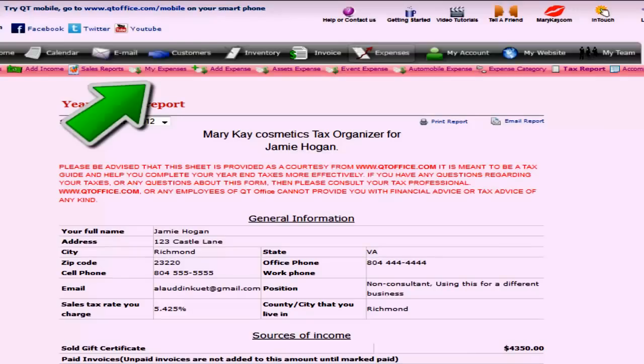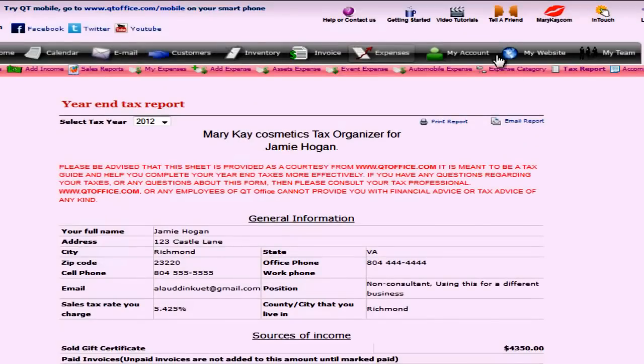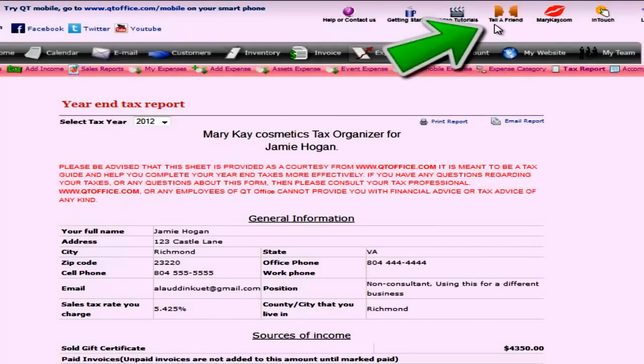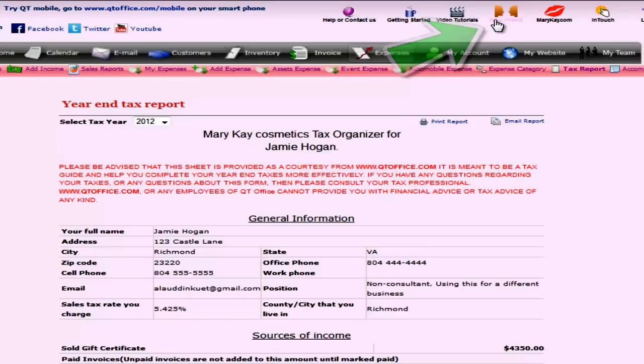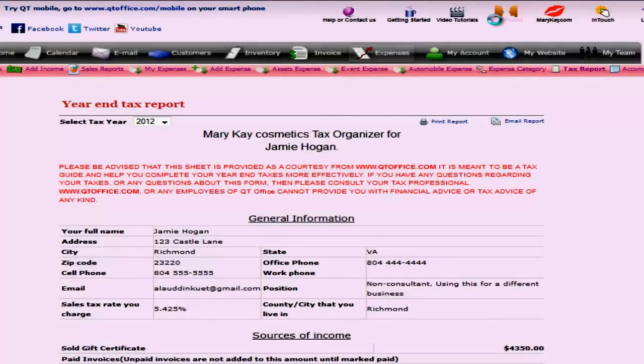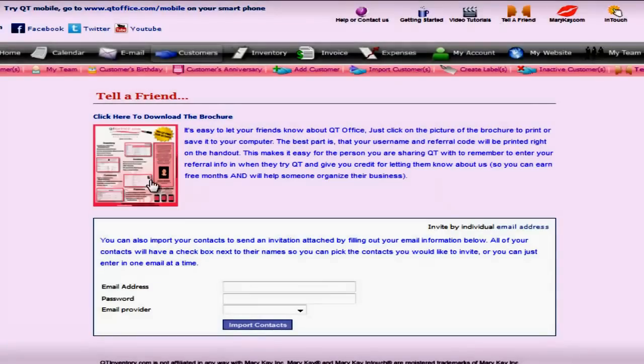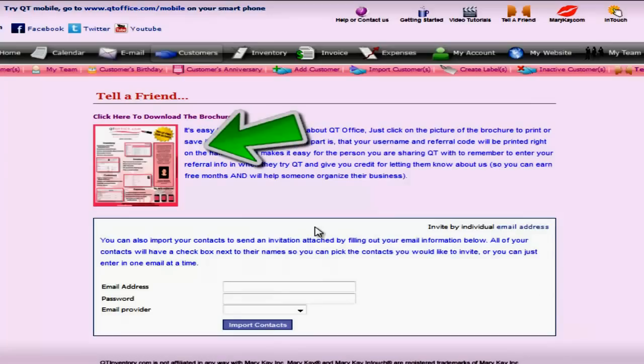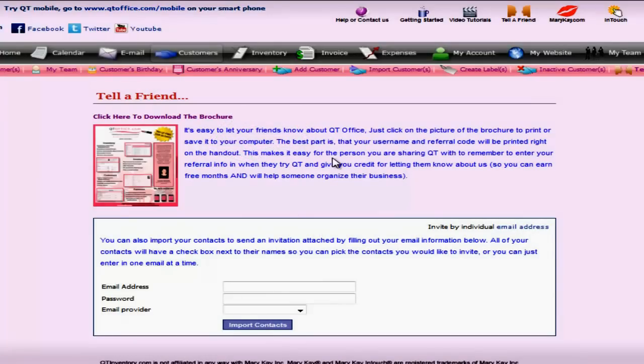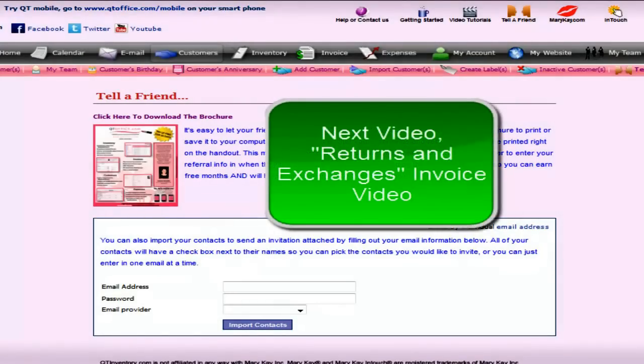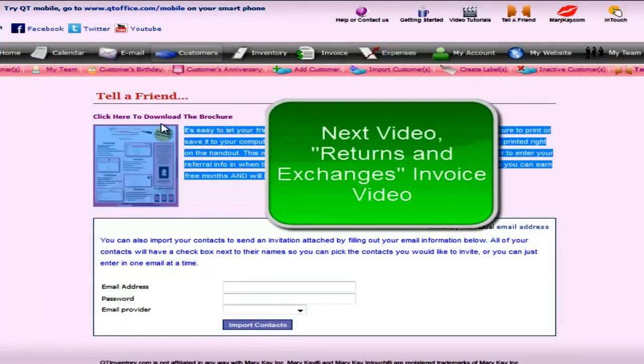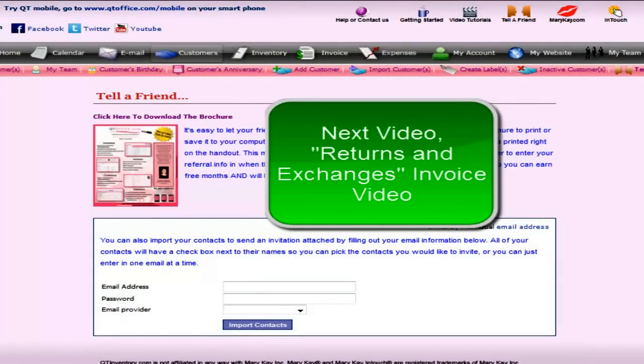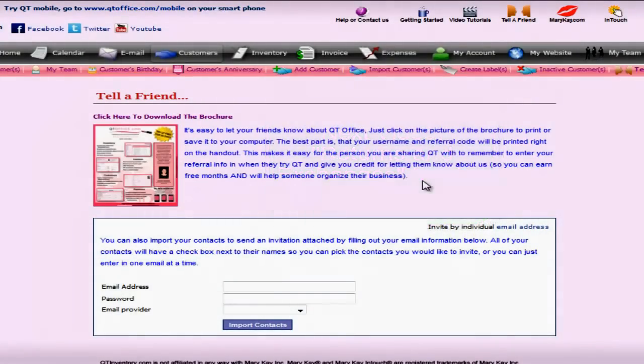So thank you very much for watching the tax write-off invoice. And if you're enjoying QT we encourage you to come up here and click on tell a friend at the top of your screen. And then what you can do with this is really cool and easy to get free months is click on the brochure icon. Now the reason it's easy to get free months here is because for every person that tries QT you get a free month. And we made this easy by printing a brochure that has your username and your referral code right on there. You can print this and bring it to your unit meeting or you can save it to your computer and add it as an email attachment. So thank you very much for being a QT or if you're thinking about being a QT we look forward to having you on board. Have a great day.